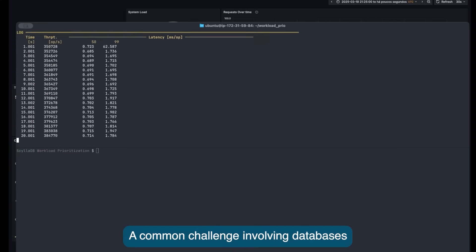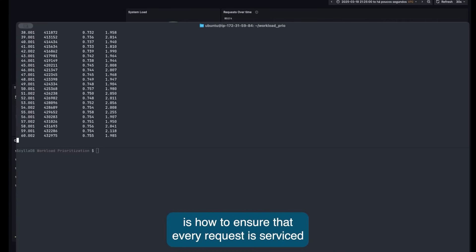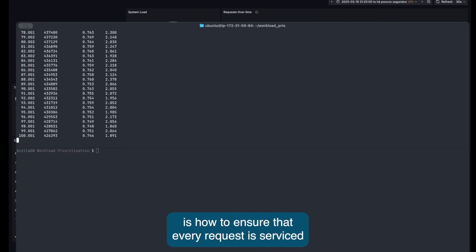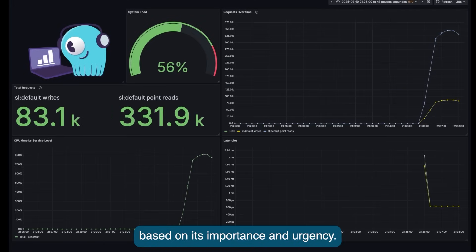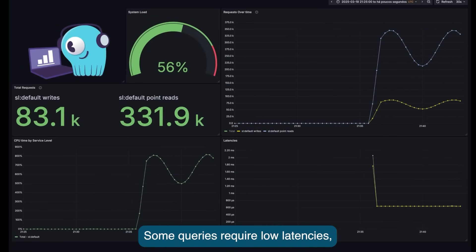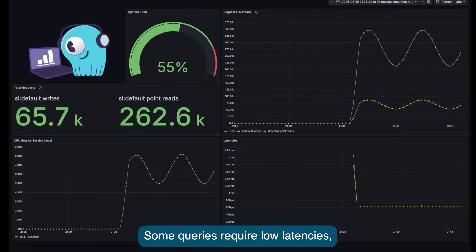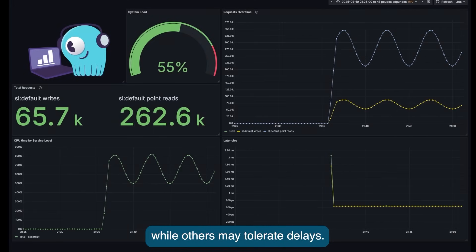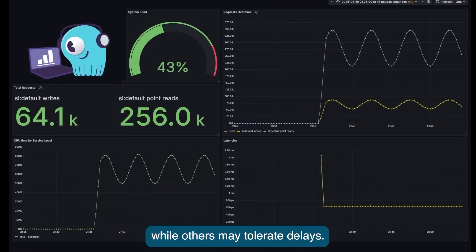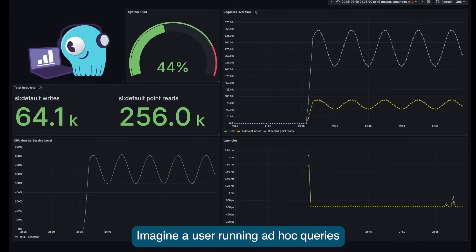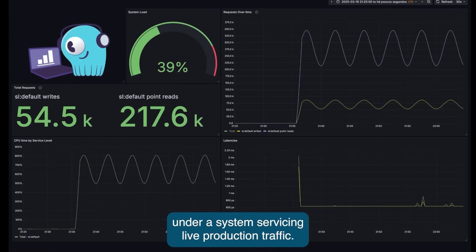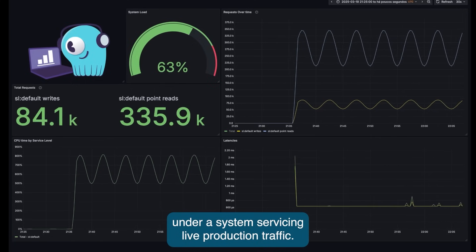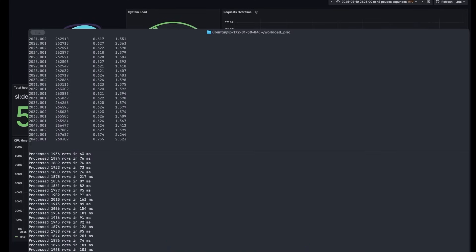A common challenge involving databases is how to ensure that every request is serviced based on its importance and urgency. Some queries require low latencies, while others may tolerate delays. Imagine a user running ad-hoc queries under a system servicing live production traffic.